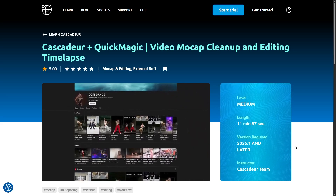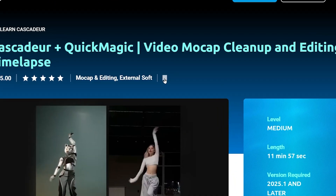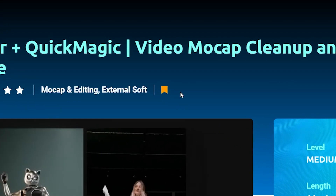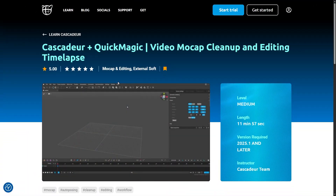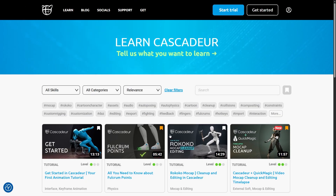If you find the video useful, you can add it to your favorites by clicking the bookmark icon here or on the top right corner of any thumbnail, and you can access your collection through the bookmark tab on the right.